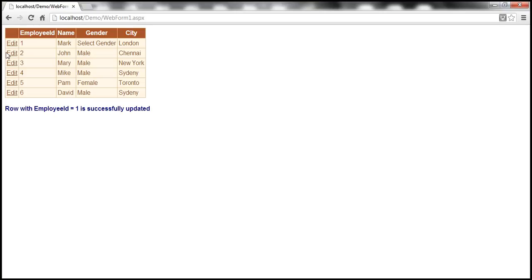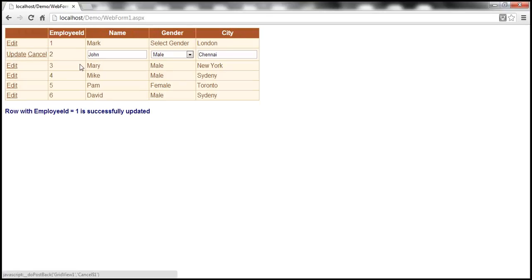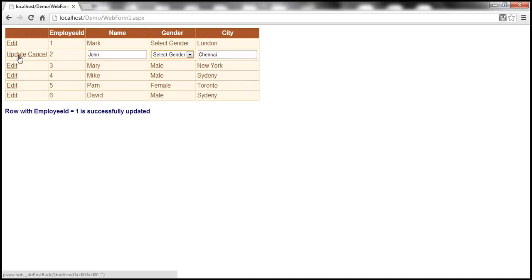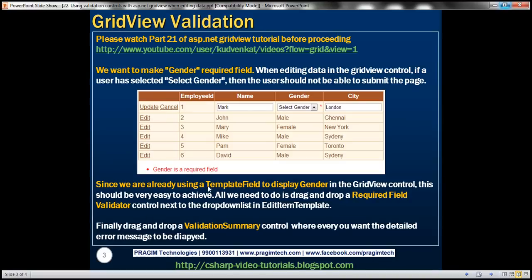Now I don't want to allow this. If they select gender and try to click update, we want to display a validation error message — they should not be able to submit the page. So obviously to do this, we need to use validation controls.